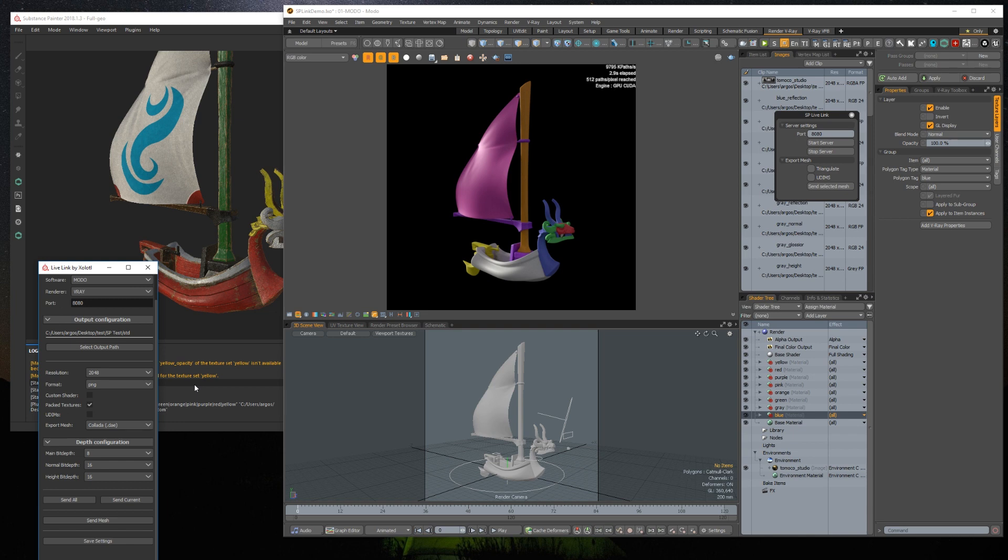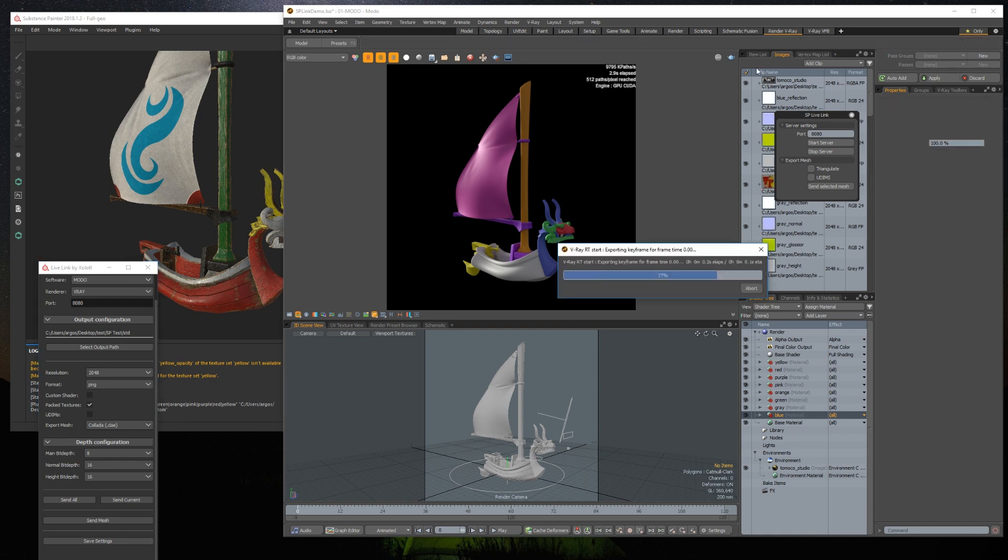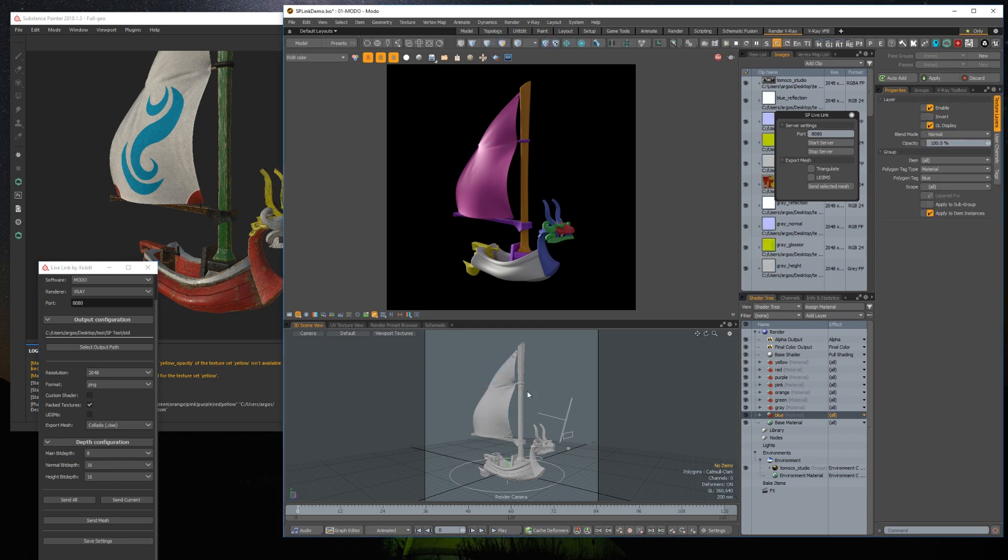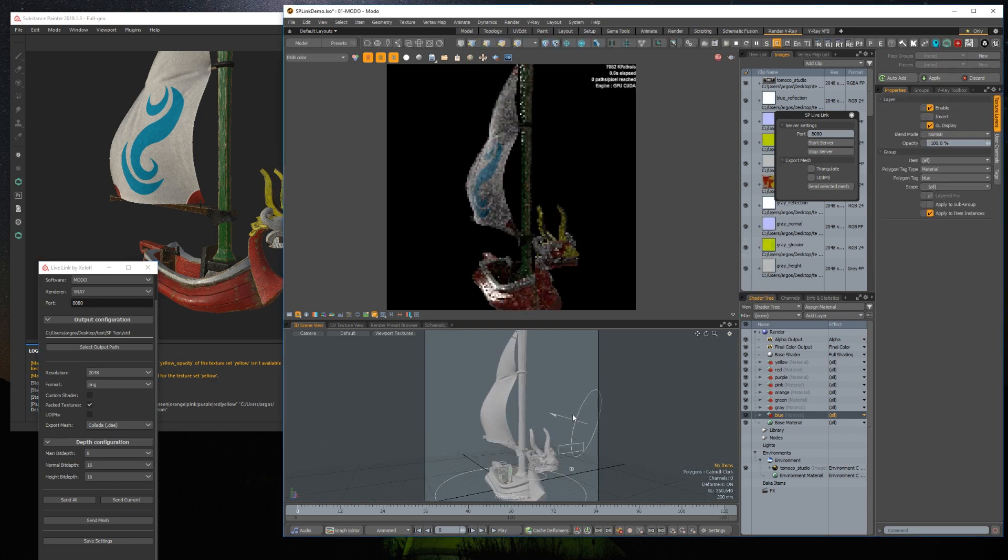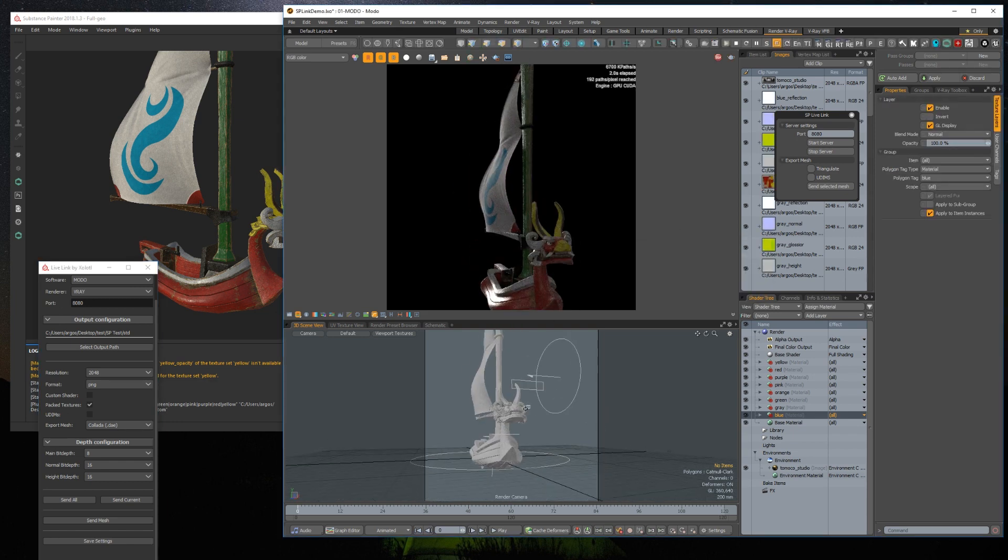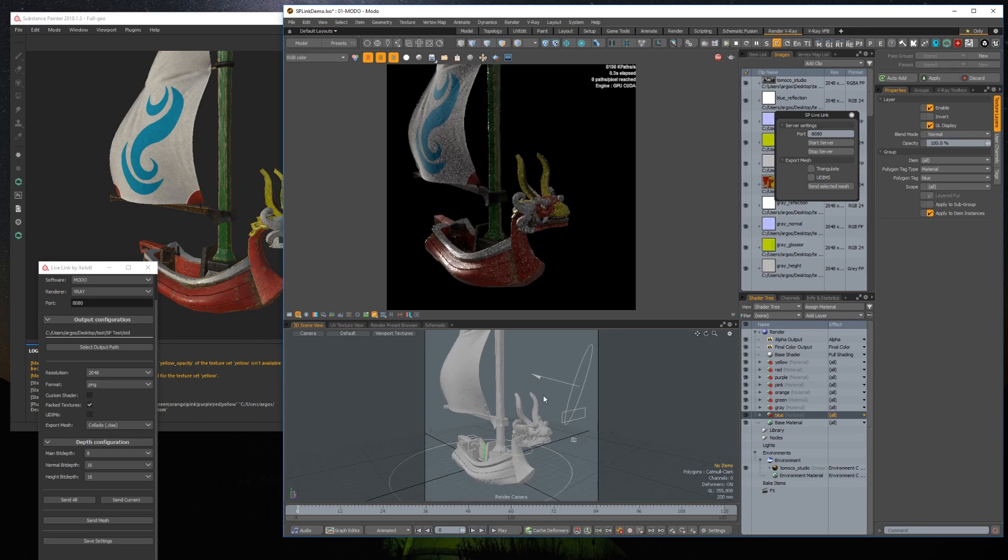The material will be created in Modo. It will also be auto-assigned if you already have a material mask with the same name as the texture set.